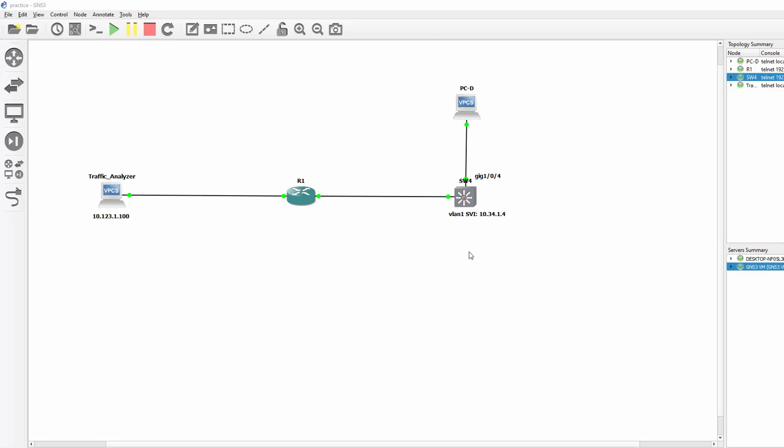Now with GNS3 it is not possible to actually make this happen because it requires ASICs in the hardware to actually capture the package. But I am going to be able to show you the configuration. So we are starting with Switch 4. I just want to go into the console.